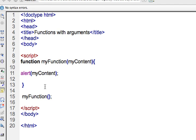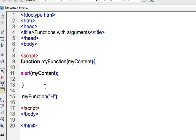Essentially, it's similar in that alert and prompt are built in functions for JavaScript. myFunction in this case on line 15 is a user defined function that I have created. All right. So I can now just have a simple hello world and then that should work.